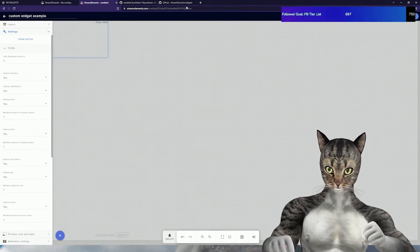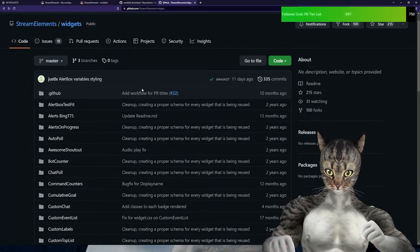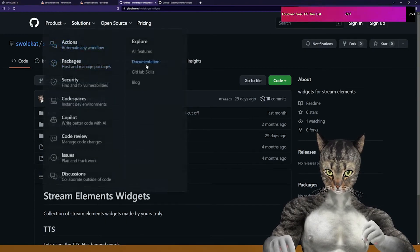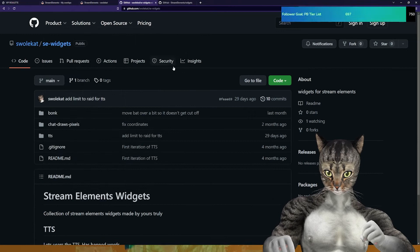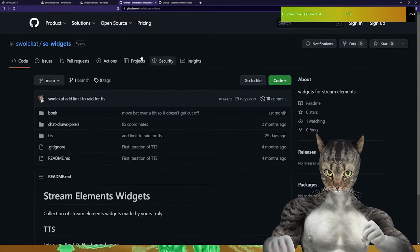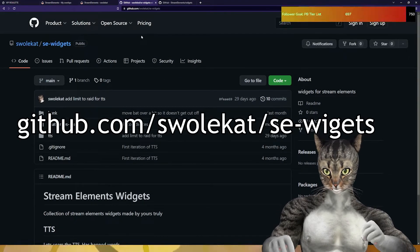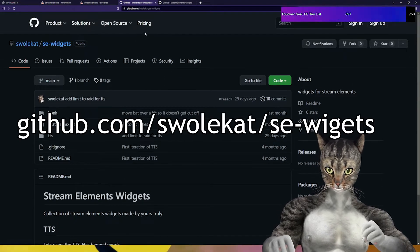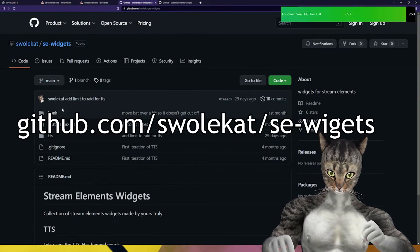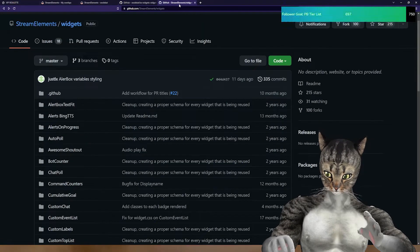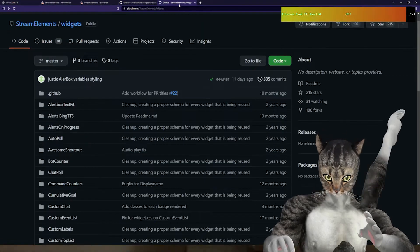Now you want to find your widget. I have this whole repo where I'll be putting mine: github.com/swolecat/se-widgets. I put mine in a folder, but we'll go into those in a different video.